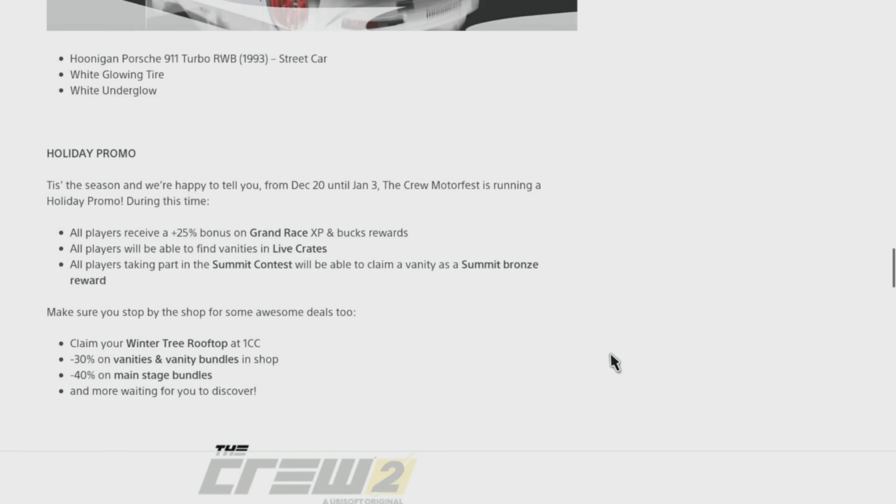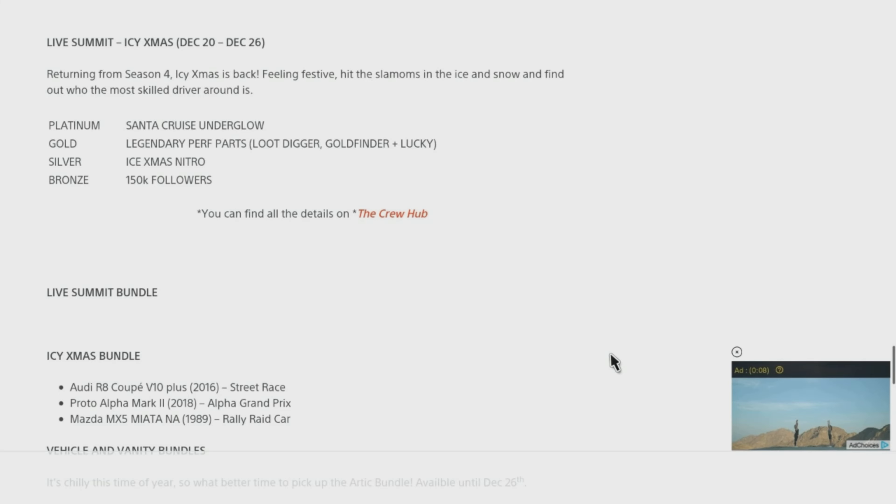Live Summit. Icy XMAS Dec 20 - Dec 26. Returning from Season 4, Icy XMAS is back. Feeling festive? Hit the slaloms in the ice and snow and find out who the most skilled driver around is.